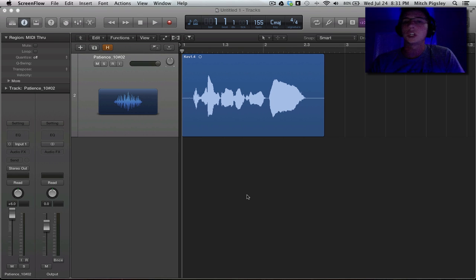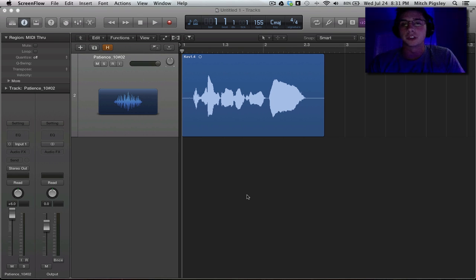How we doing everyone? Mitch here with a quick Logic Pro X or 10 tutorial on the Normalize feature.